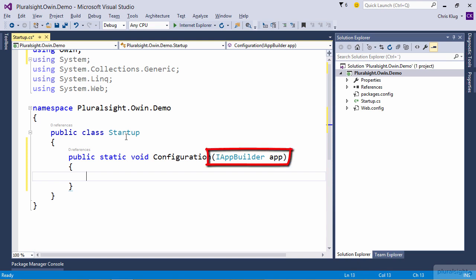The IAppBuilder interface is what we use to add middlewares to the OWIN pipeline. So now that we've got that, let's try and add a middleware to the pipeline. Since I don't think any tech demo is complete without Hello World, I think we should add a middleware that returns Hello World whenever a request comes in.